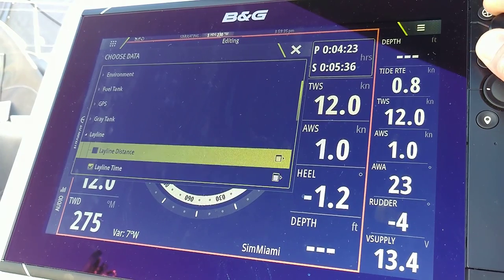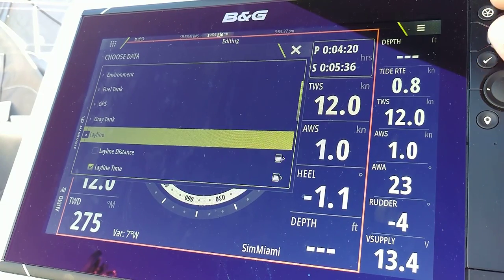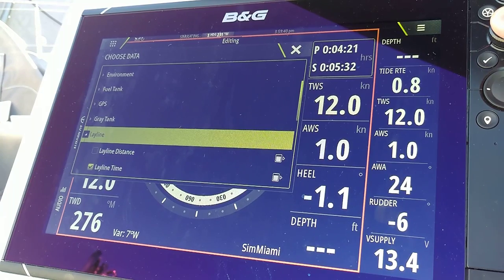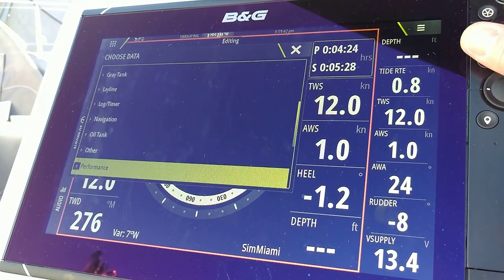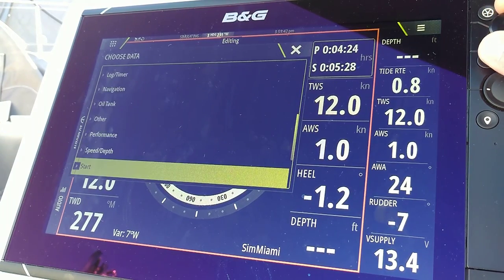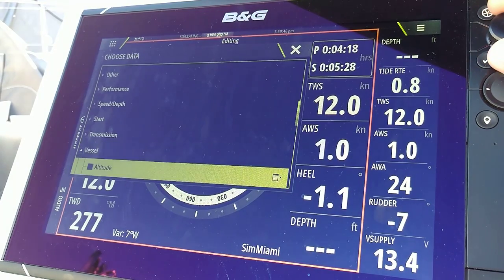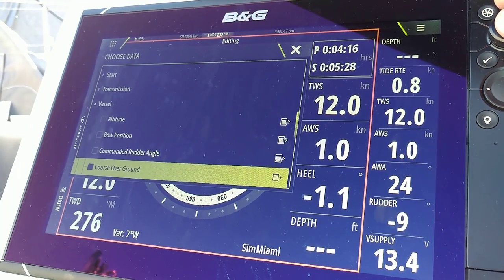Right now it's showing the lay line times — that's the cumulative times shown on each lay line. I'm going to go down to Vessel and select Course Over Ground.